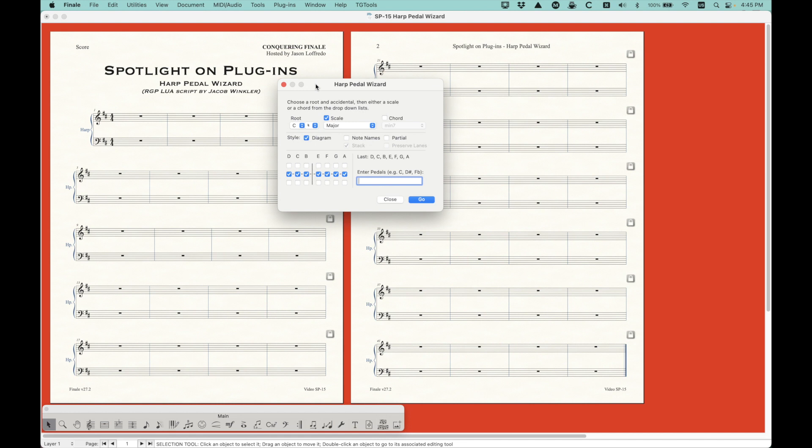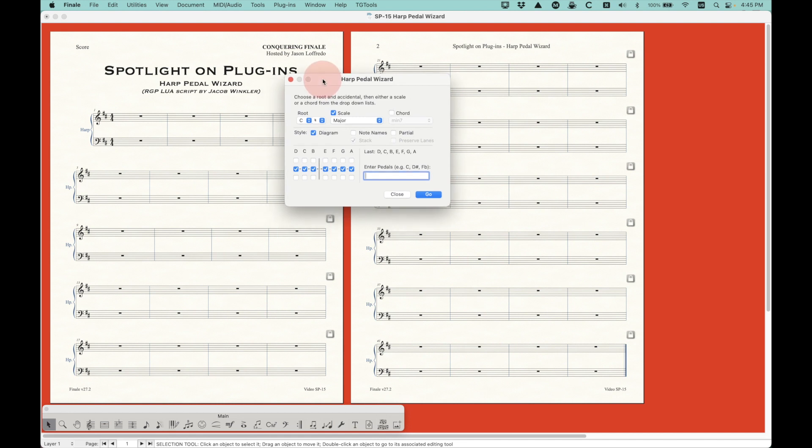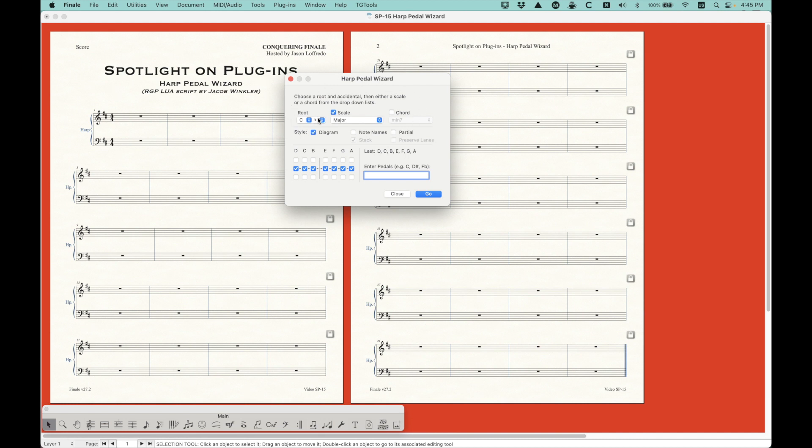And if you haven't installed RGPLua yet, I will put a link in the description for the video that I did recently on how to do that. And maybe right here I'll put a link so that you can go watch that and find out where to get this Harp Pedal Wizard on Nick Mazook's repository of all the Lua scripts. So diving right into the Harp Pedal Wizard, it's kind of easy to use and pretty powerful too. The way that it works, there's sort of two different sides to it. There's a setup of the pitches and then there's the options for the diagrams and the note names.